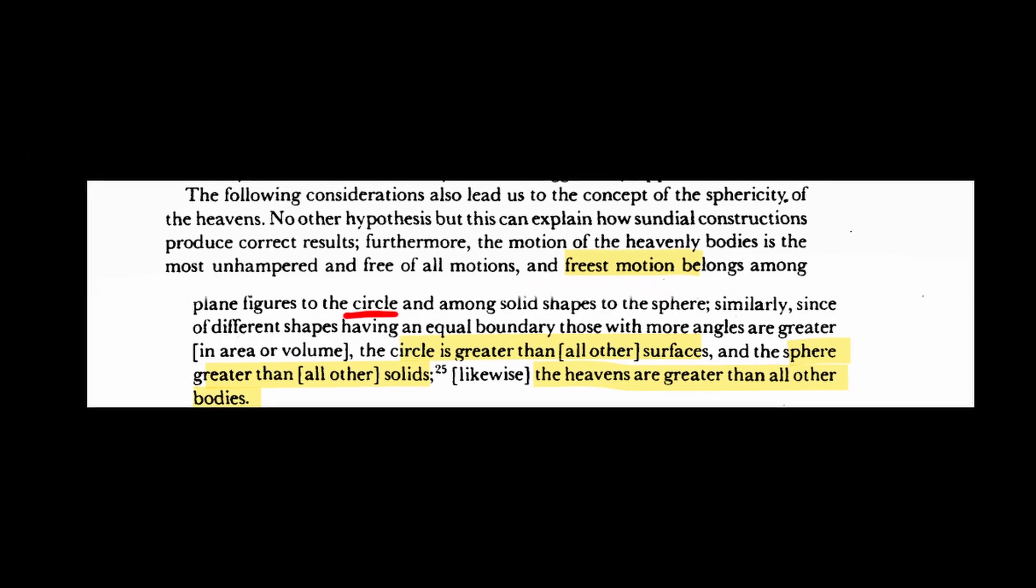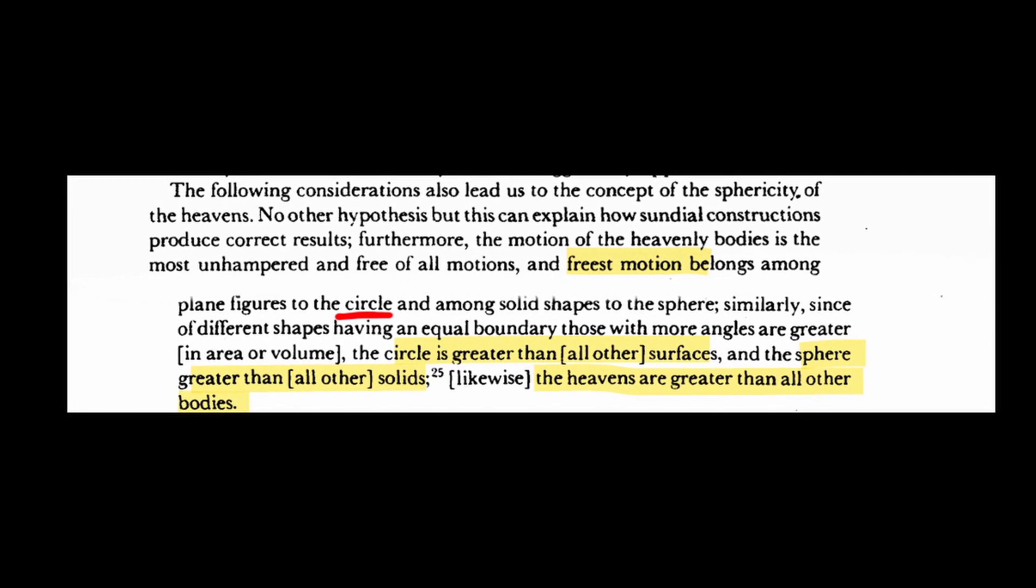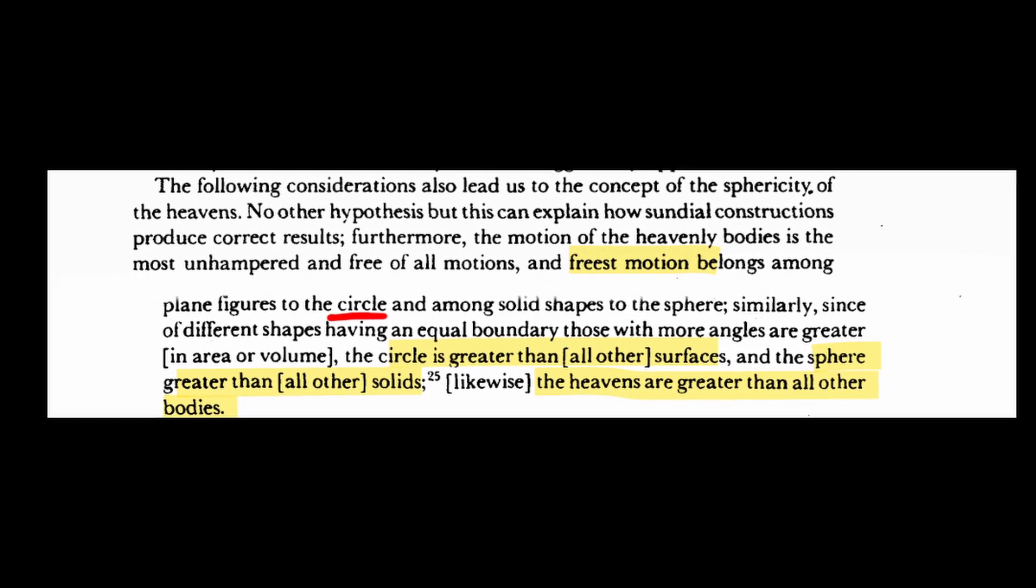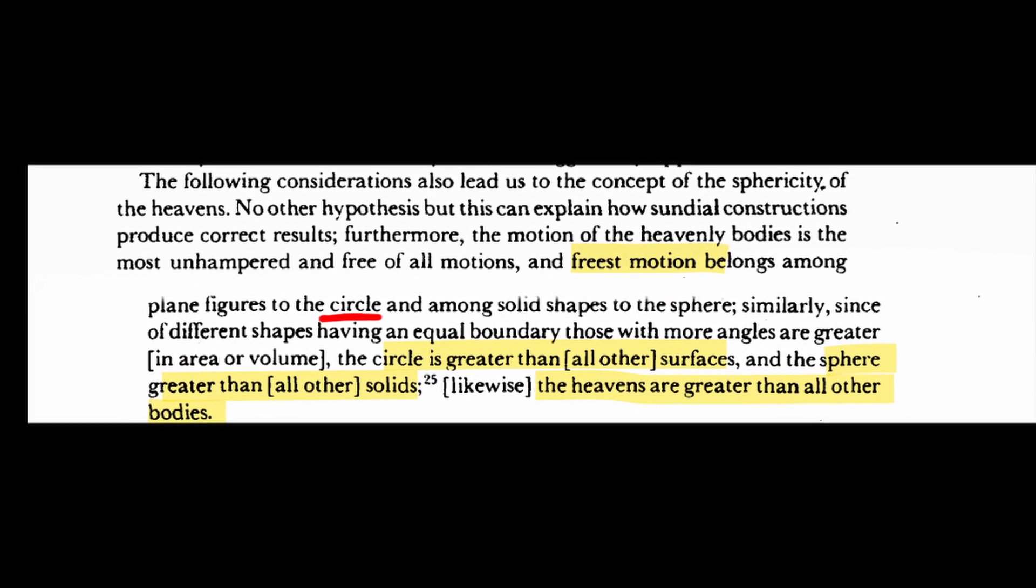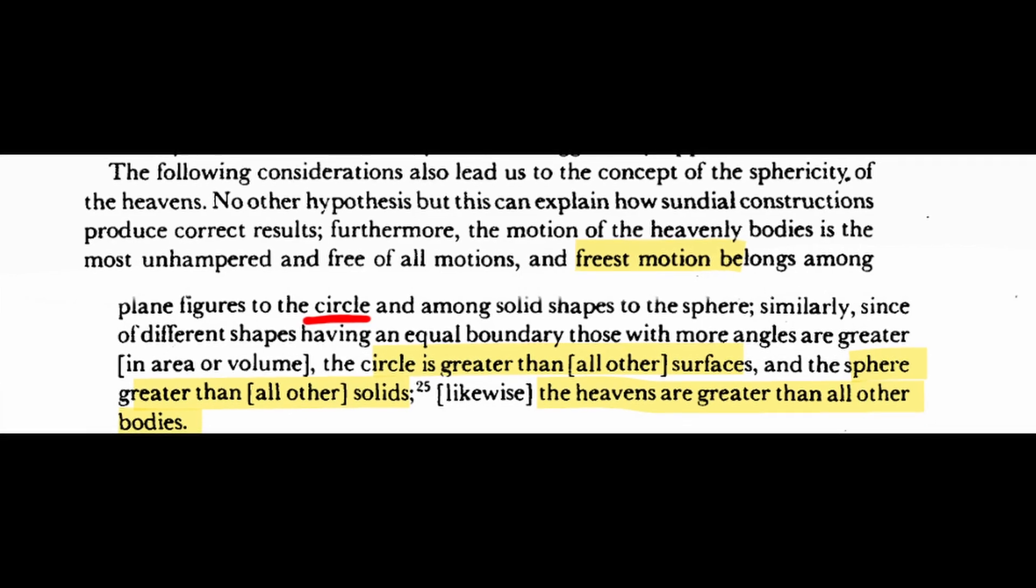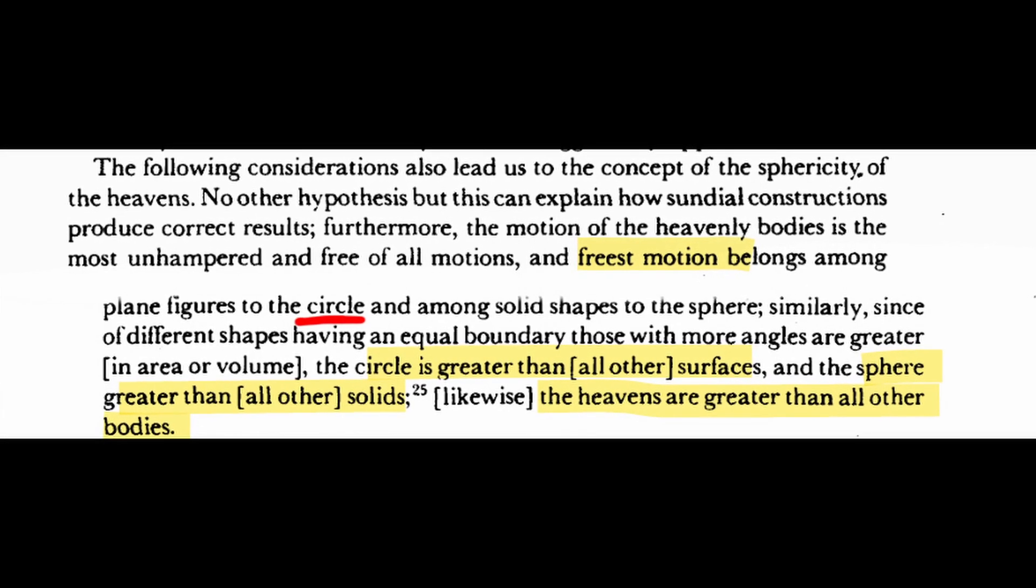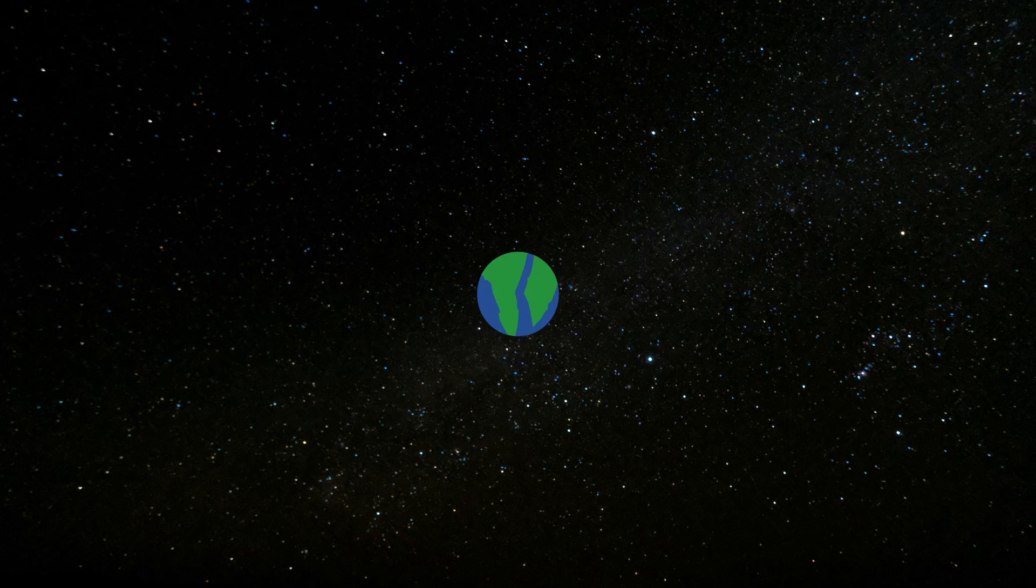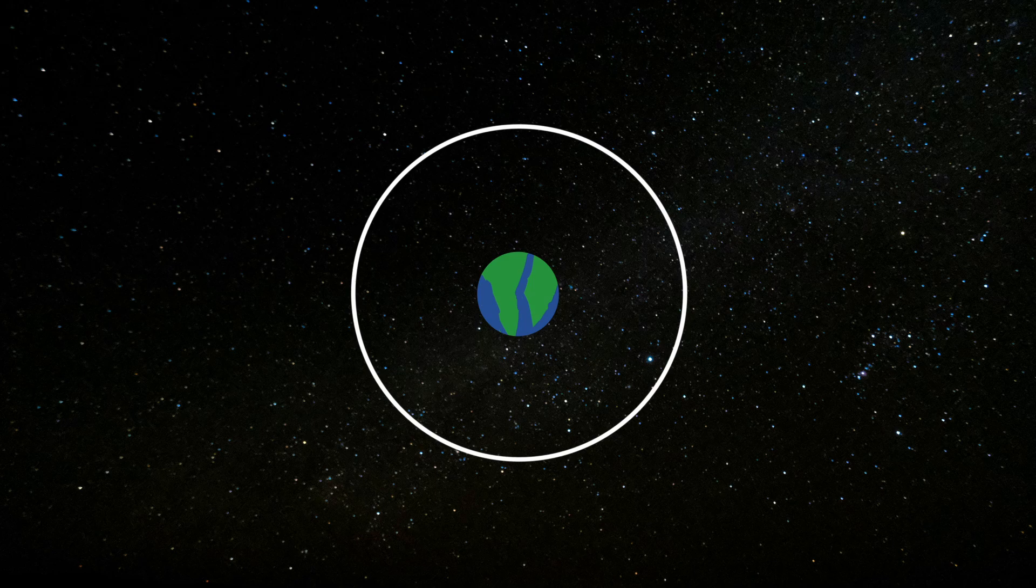Why? Because circles are the greatest motion, and the heavens are the greatest thing. So how could it be otherwise? Now, you might be thinking, Ptolemy could just plop the Earth in the middle of a circle, put the sun on that circle, and call it done.